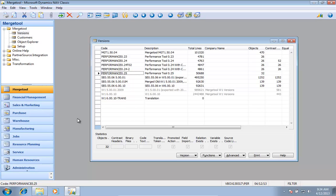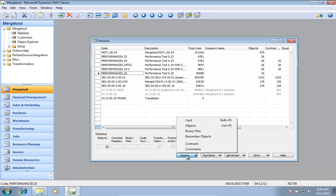The Merge tool contains a renumbering tool that can move an application from one object range to another. For this one I'm going to use the performance tool and look at the renumbering objects down there.